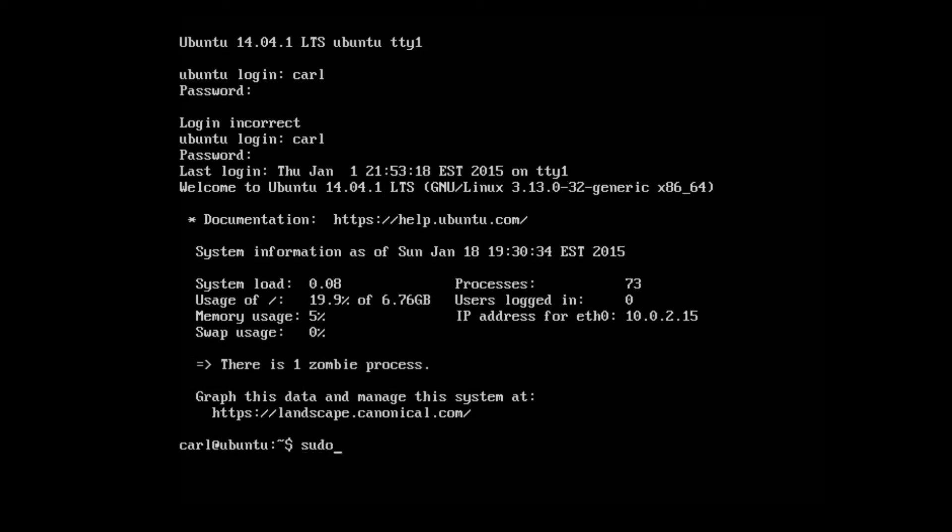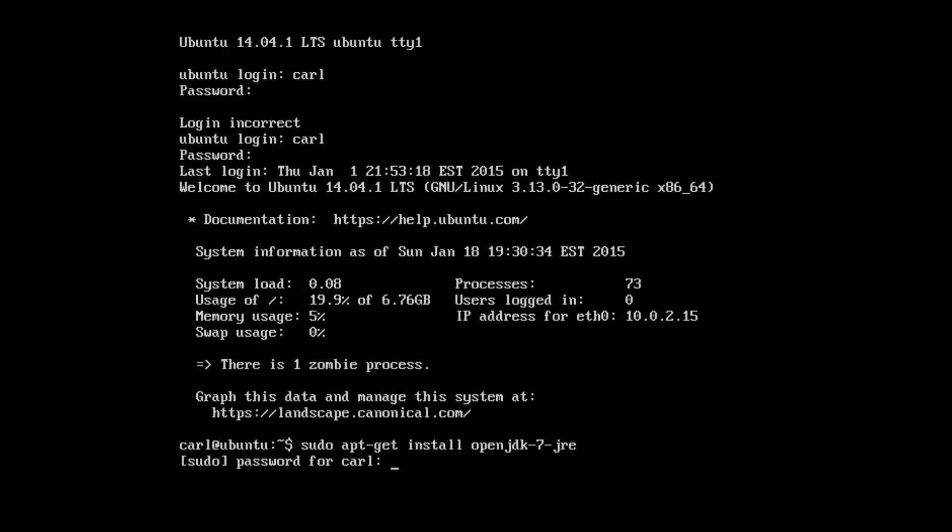Once in, type in sudo apt-get install openjdk-7-jre. That's going to ask you for your password.